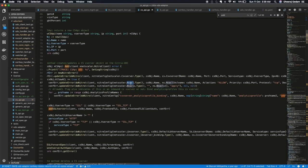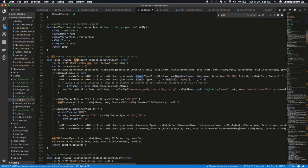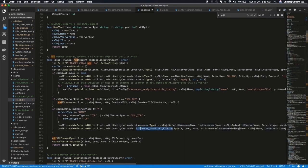We create SSL vServer if required. We create LB vServer and CS vServer, LB vServer binding etc. So all these things are done in just this one API call.